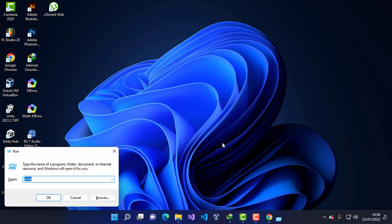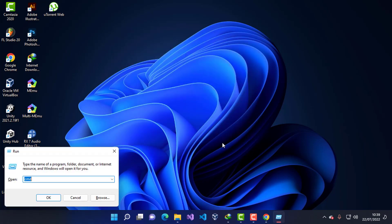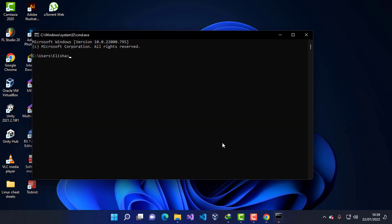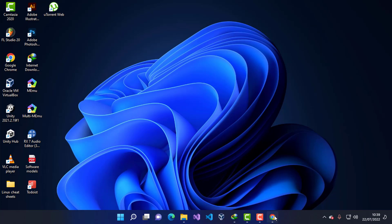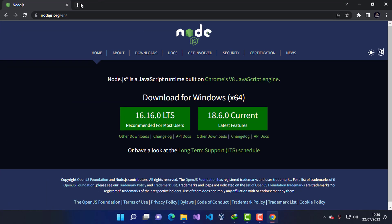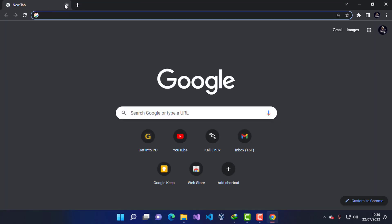Once the installation is complete, click Finish and open the Command Prompt to check if Node was installed successfully. I'm going to type 'node --version' to check the present Node version. You can see that the version now present is 18.6.0.